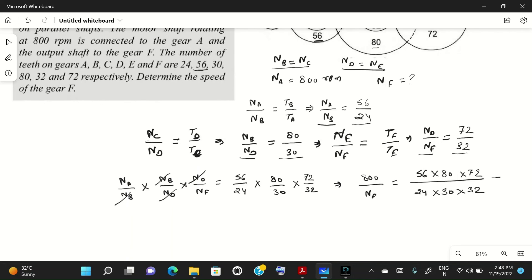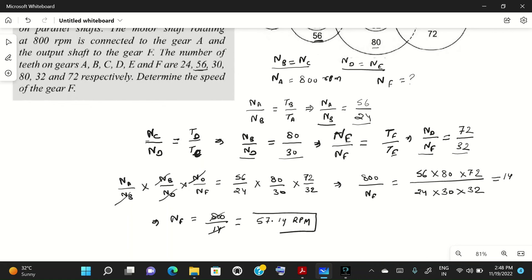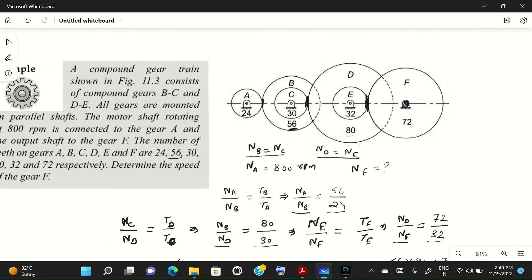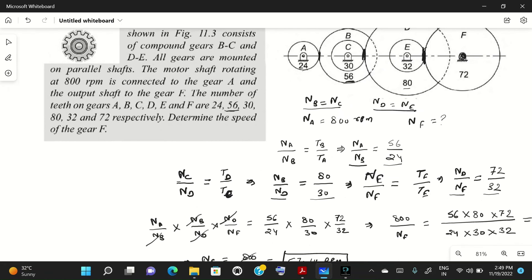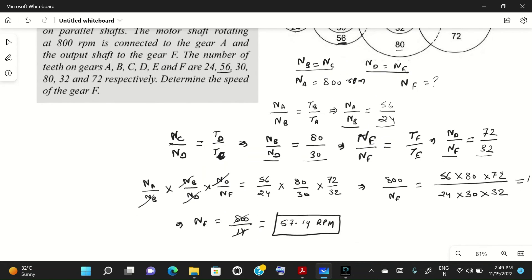After multiplying and dividing, the ratio equals 14. Therefore N_F equals 800 divided by 14, which gives approximately 57.14 RPM. So the speed of gear F is 57.14 RPM and we have solved this problem.